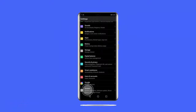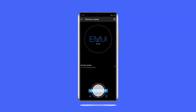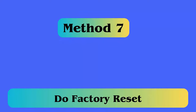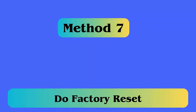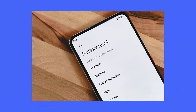Method 6: Update your Android OS. Follow the steps: first, open Settings on your phone, go to About, then Software Update, click on it, and you will get a 'Check for Update' option. If any update is available, tap on the update option.